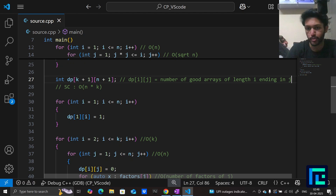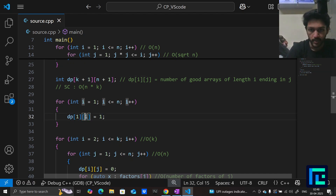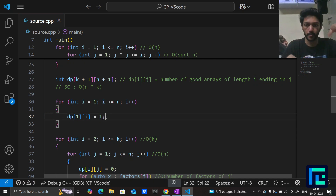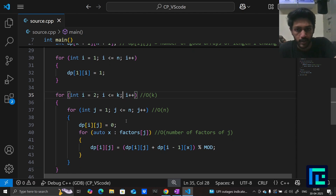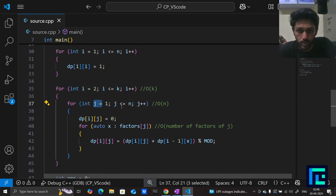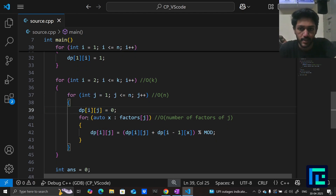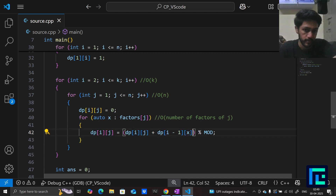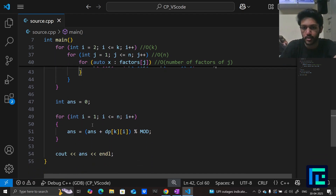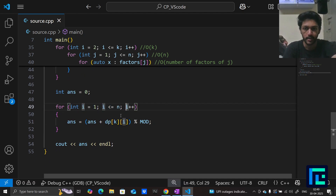The base case: all arrays of length 1 are good, so dp[1][i] = 1 for all i from 1 to n. Then for each length from 2 to k and each ending value j from 1 to n, we initialize dp[i][j] = 0 and iterate over all factors x of j, adding dp[i−1][x] modulo 10^9+7. The final answer is the sum of dp[k][i] for i from 1 to n.